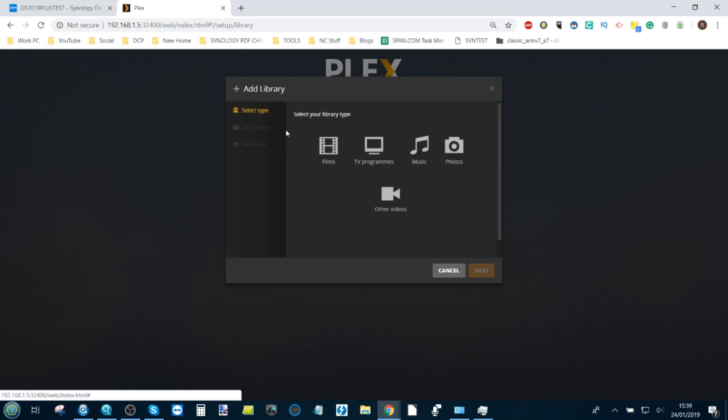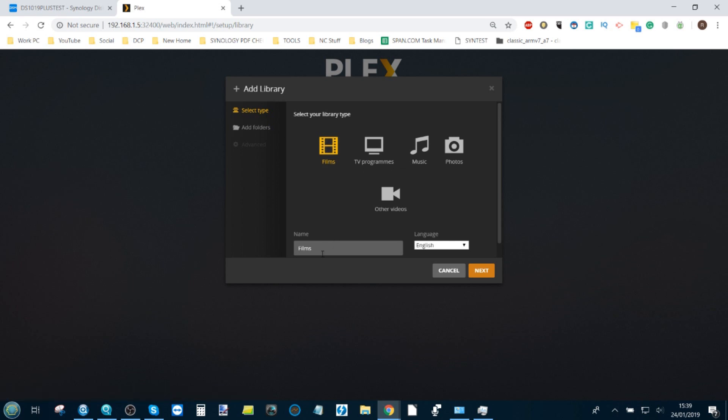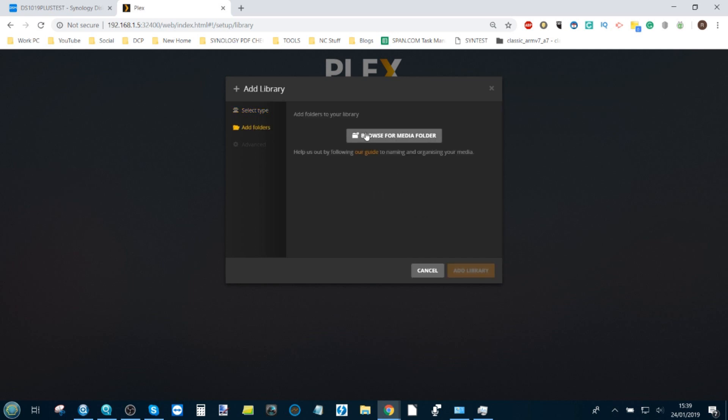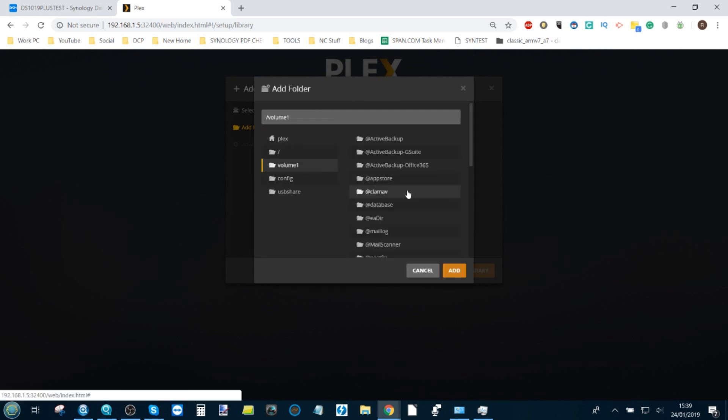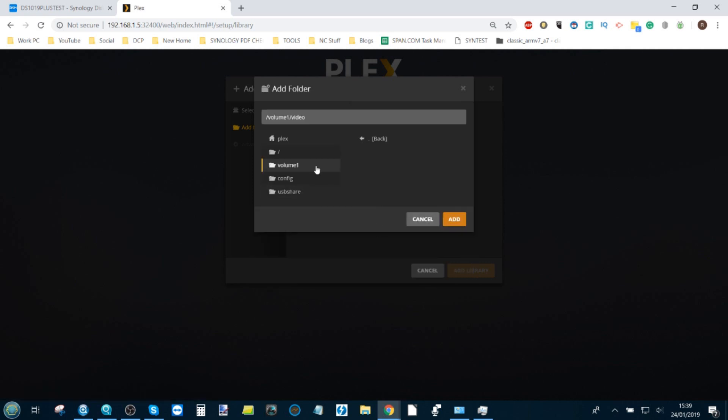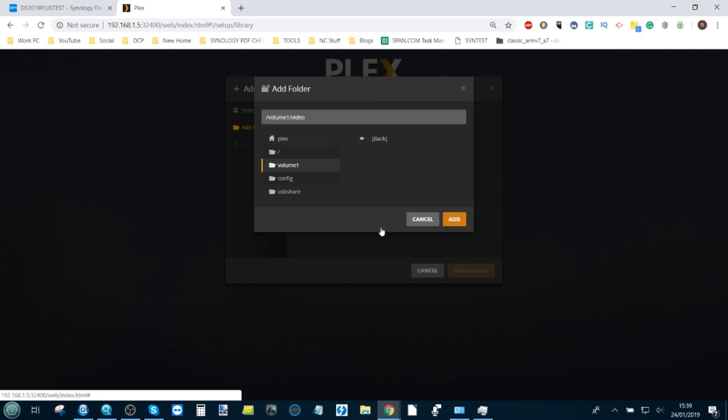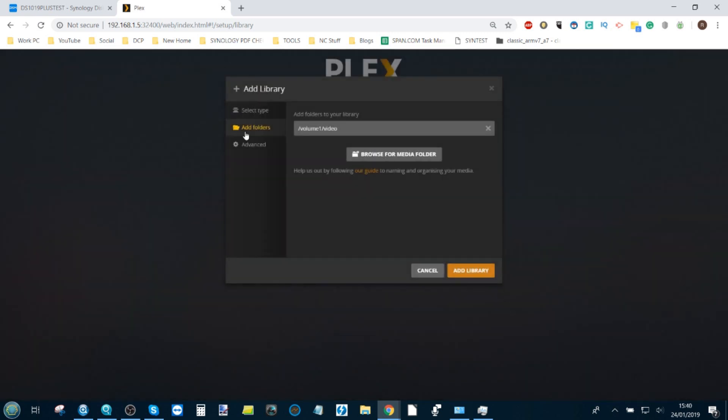From here, first select the type of media that you want to add to your Plex library, the obvious one being films. Once you've got that selected, you can rename it from films to movies or cinema or whatever. Then click next. It will ask you to browse the folders on your NAS and find the folder that you want to use. In the case of the Synology, I want to use the videos. We can go into the videos tab.